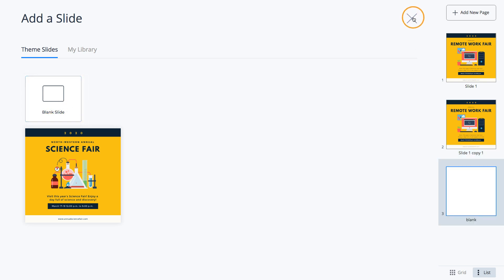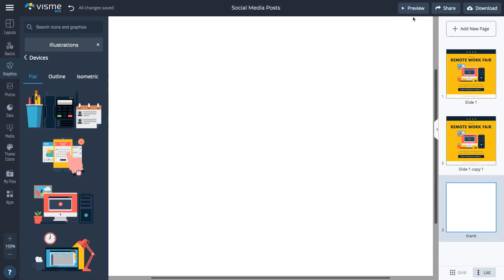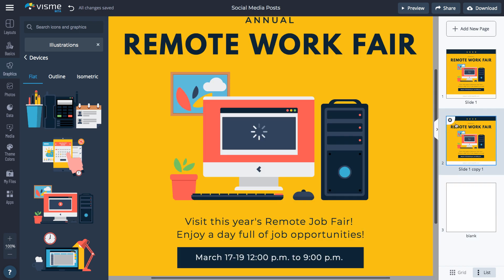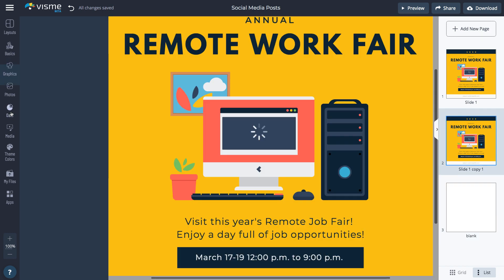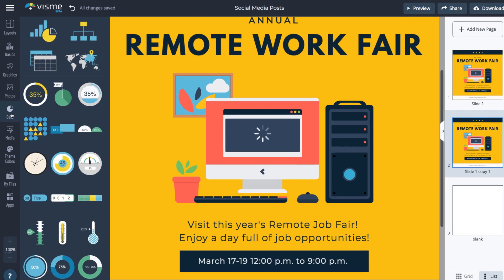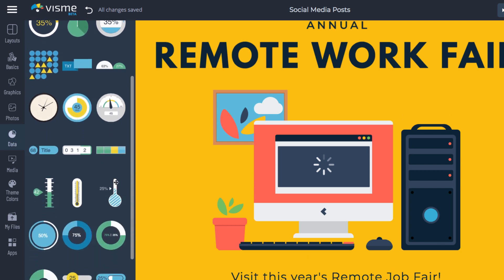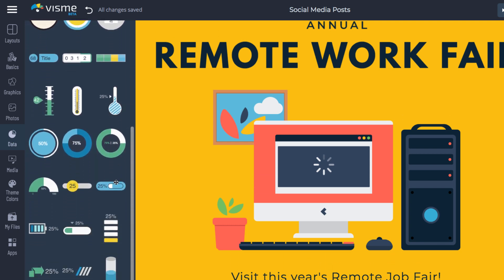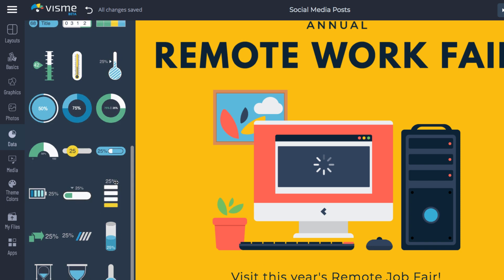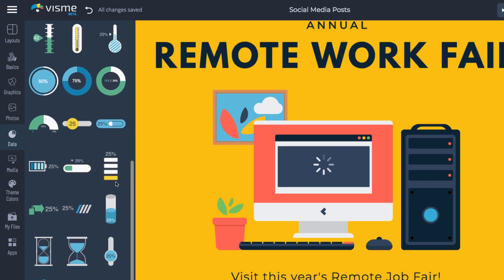Do you want to visualize stats, data, and figures from your post? Simply go to Data and use one of the available widgets. Choose from Charts, Flowcharts, Tables, Maps, or Data widgets, which are all fully editable.